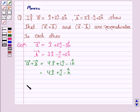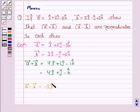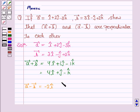Now, we find vector A minus vector B. i cap minus 3 i cap is minus 2 i cap. For the j cap component, since we are subtracting, the sign will change, so this will become plus j cap. So, 2 j cap plus j cap is 3 j cap. Minus 3 k cap minus 2 k cap will be minus 5 k cap.